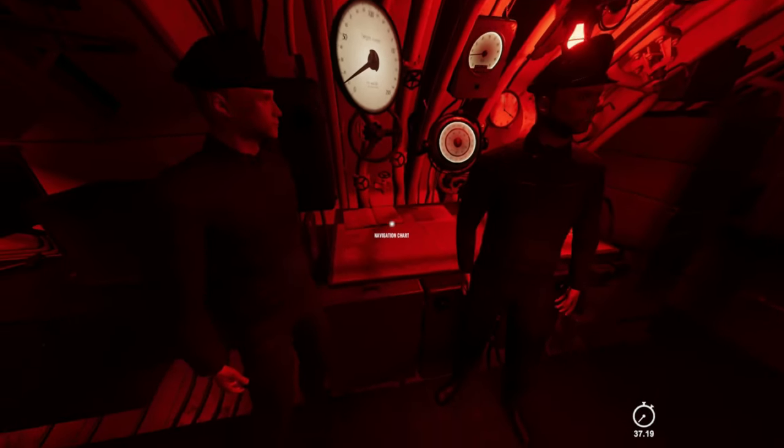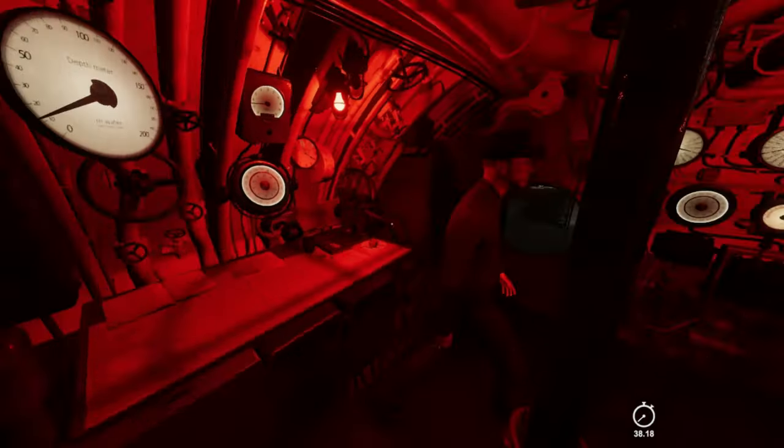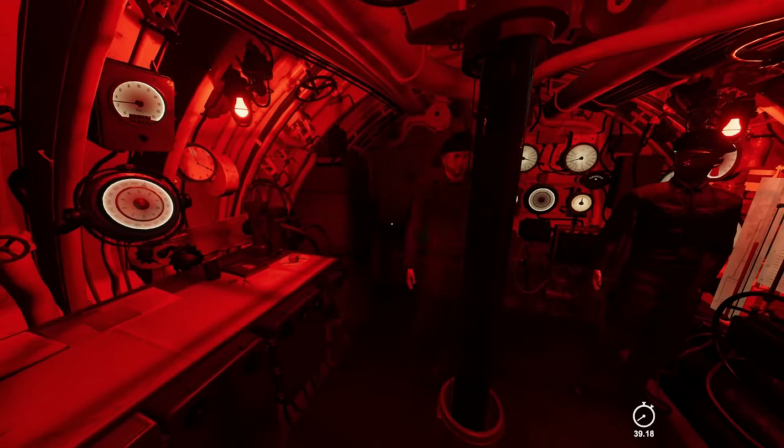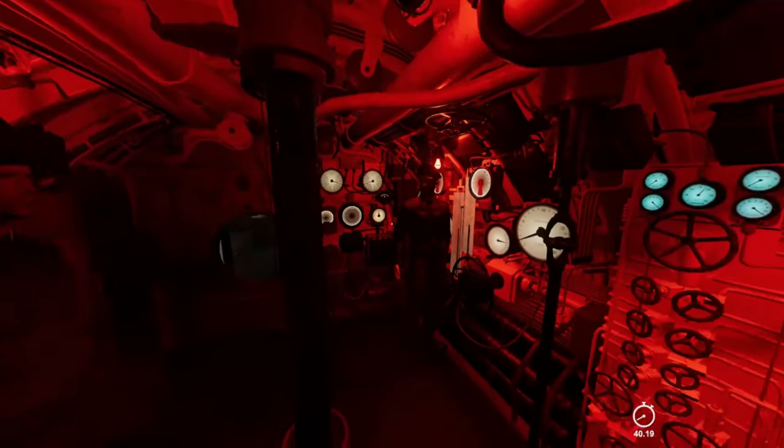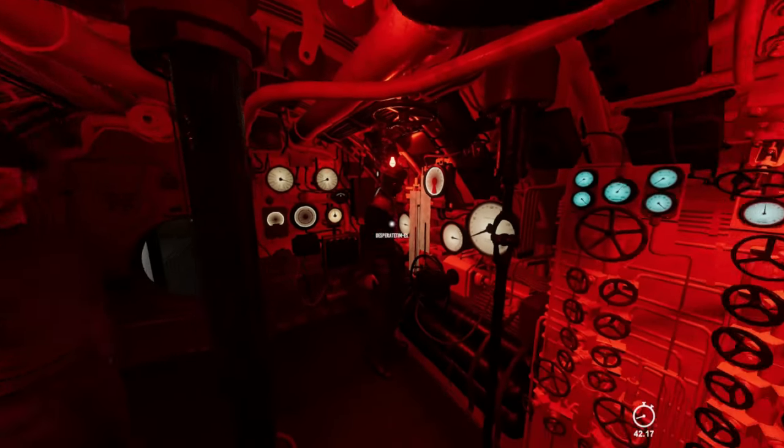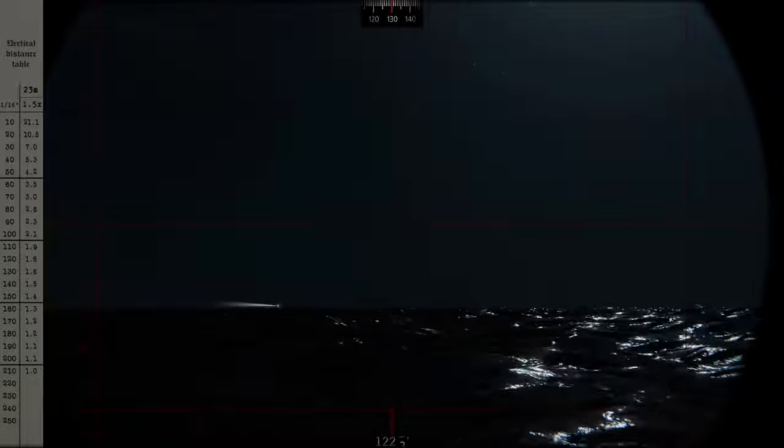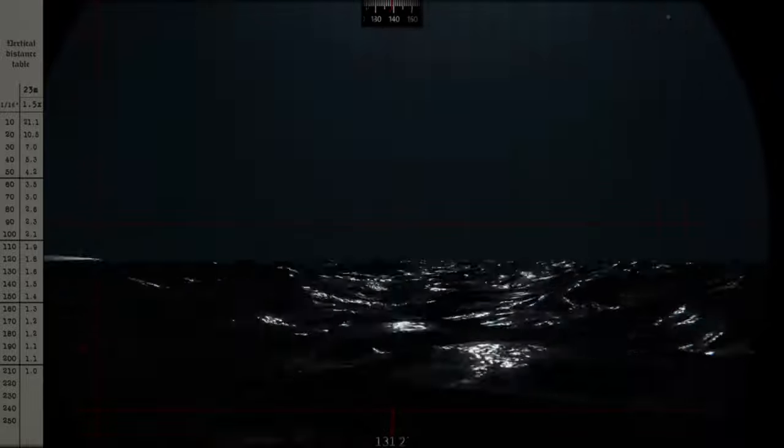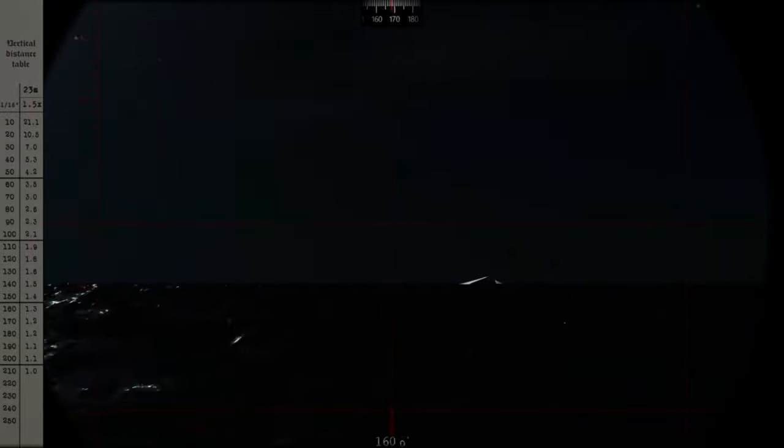As navigator, you must be attentive to every course change, be able to mark the target range and bearings quickly for your captain, and assist in identifying ships.